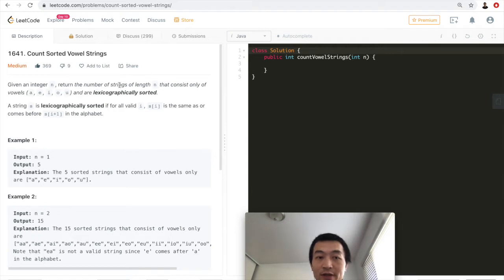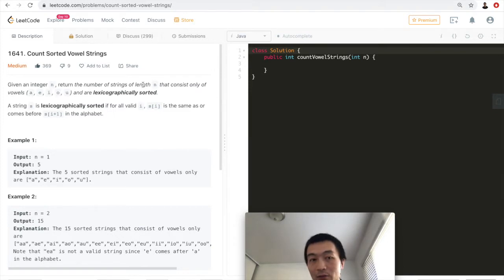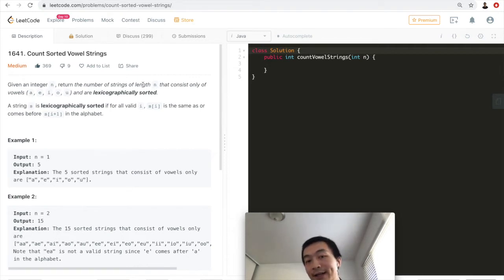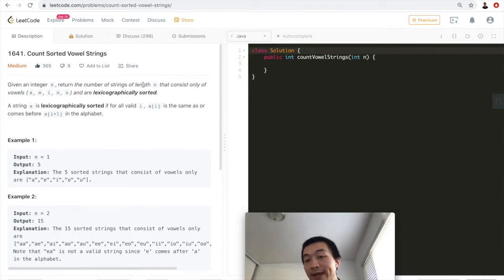Given an integer n, return the number of strings of length n that consists only of vowels — a, e, i, o, u, only five vowels in the English alphabet — and are lexicographically sorted. A string s is lexicographically sorted if for all valid i, s[i] is the same as or comes before s[i+1] in the alphabet.